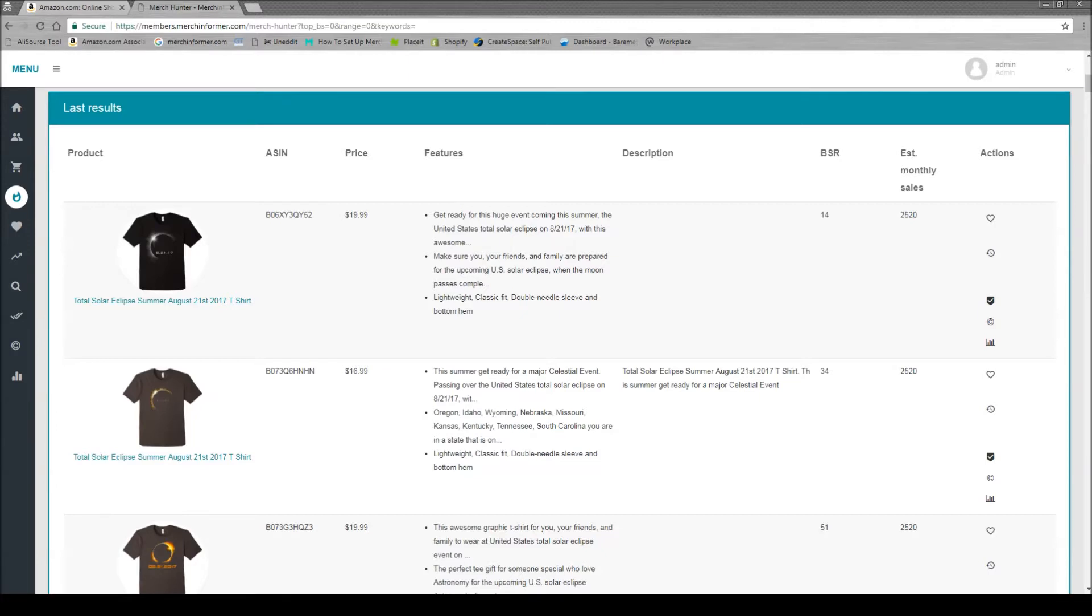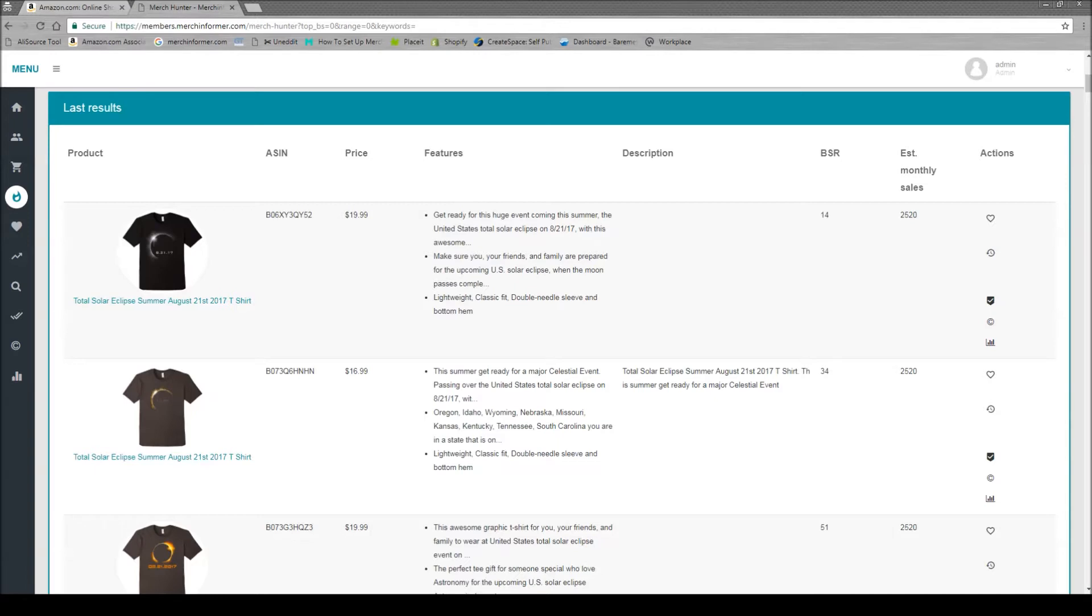So the reason that I bring this up is that my sister is getting into Merch by Amazon, so if any of you have other family members that want to make some more money, I highly suggest that you get them into the program. But she sends me a list of different shirts that she had researched through Merch Informer, and asks me to just double check them to make sure that she didn't make any mistakes or that anything was trademarked.